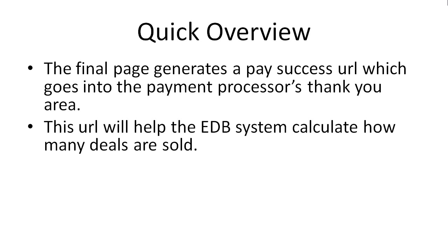The reason we're doing it at this point is because after the final review is done and the pay success URL is created, this URL will help the EDB system calculate how many deals are sold.